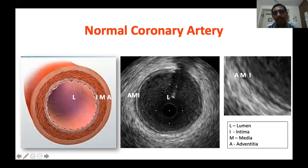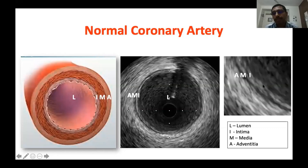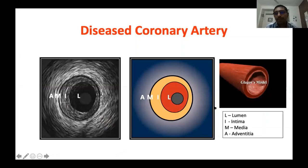Then comes the three-layered vessel wall architecture. The inner layer is the intima, which is rich in collagen and elastin, so it reflects sound intensely — this layer appears bright. The second layer is the media, mainly made up of smooth muscles, which doesn't reflect sound well — so it appears dark. This forms the bright inner layer (intima), darker middle layer (media), and outer bright layer (adventitia). So bright-dark-bright is the normal appearance of the vessel wall on IVUS imaging.